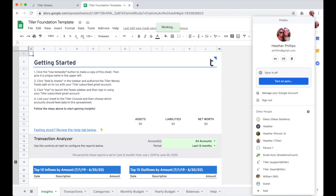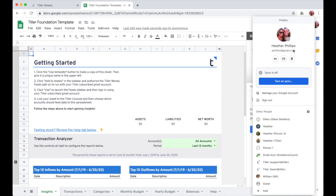So be sure this is the account that you used to subscribe to Tiller Money. We recommend being signed into a single Google account in the browser.